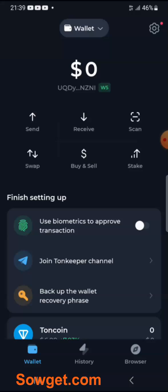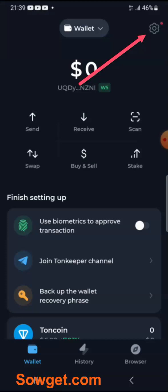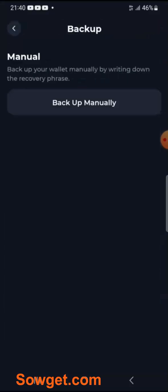But that's not all. There is one important action you are going to take right away. Click on the Settings, then at the top, just click on Backup. For every wallet you create on the blockchain, there is always what we call a recovery phrase. Just click on Backup manually.